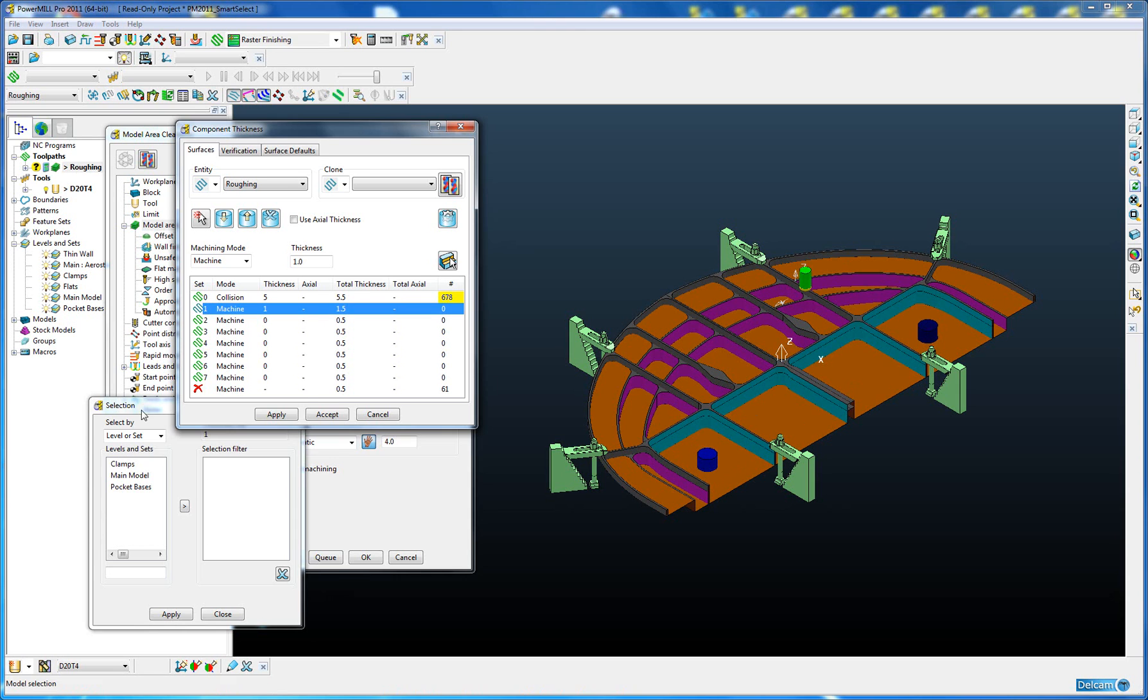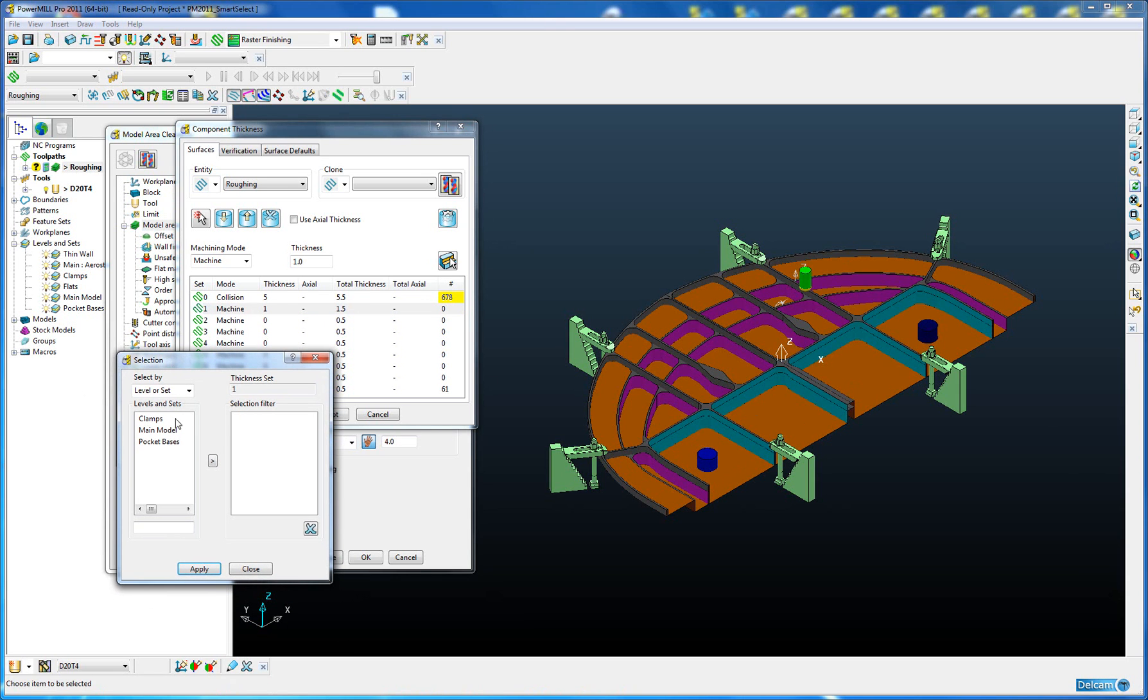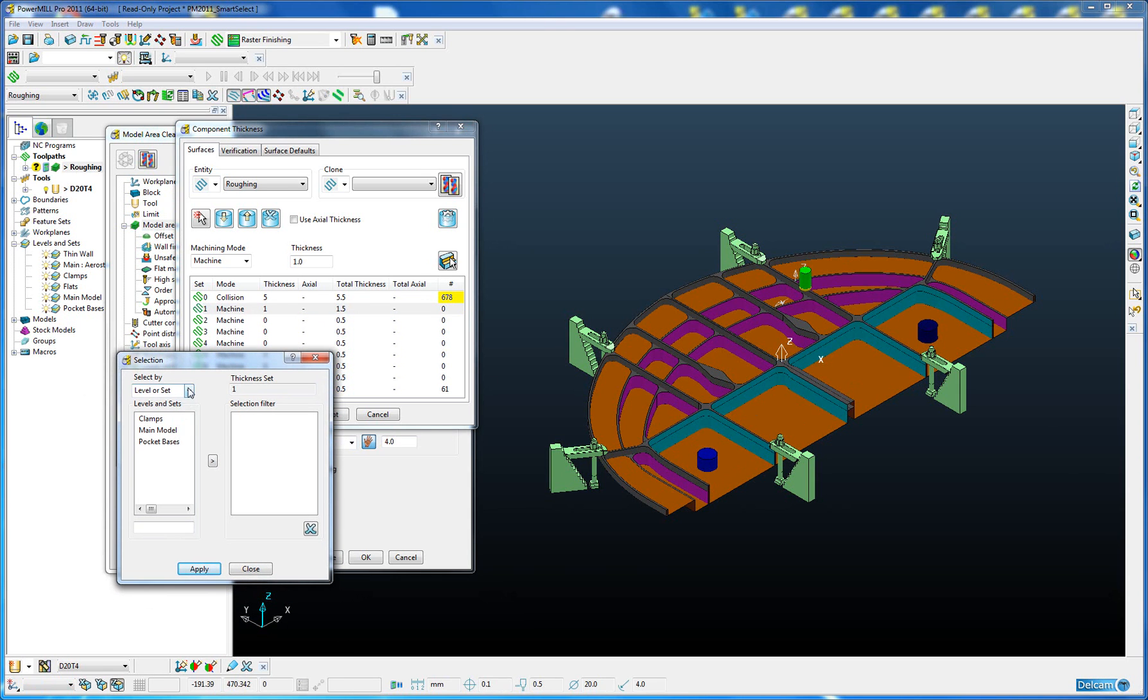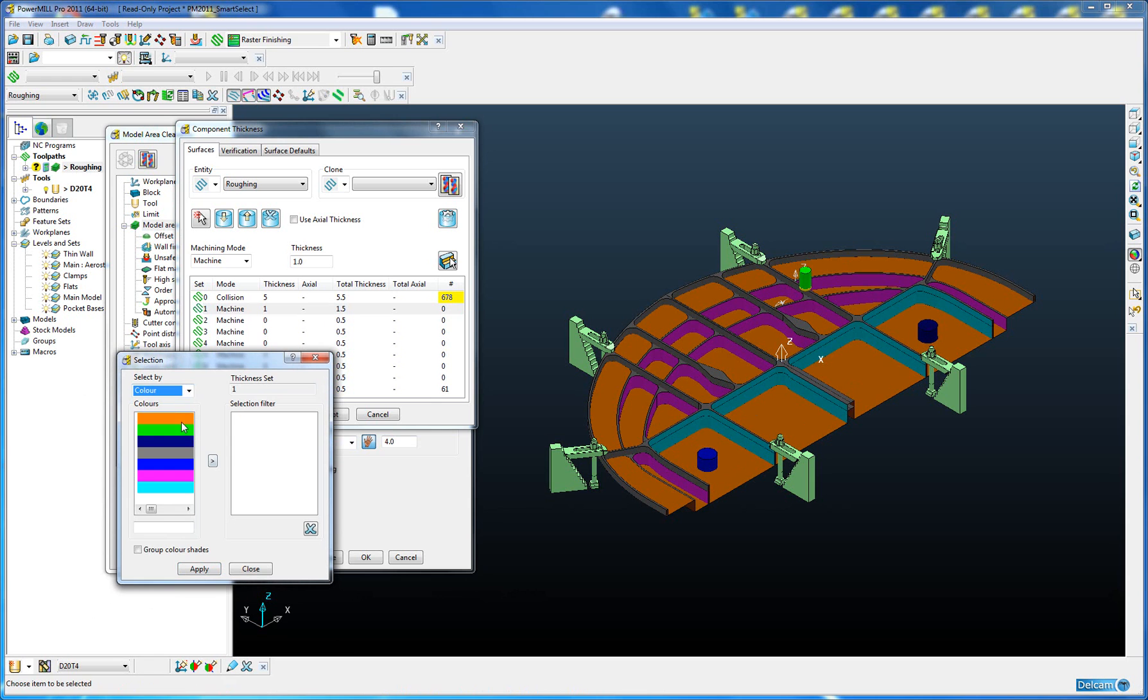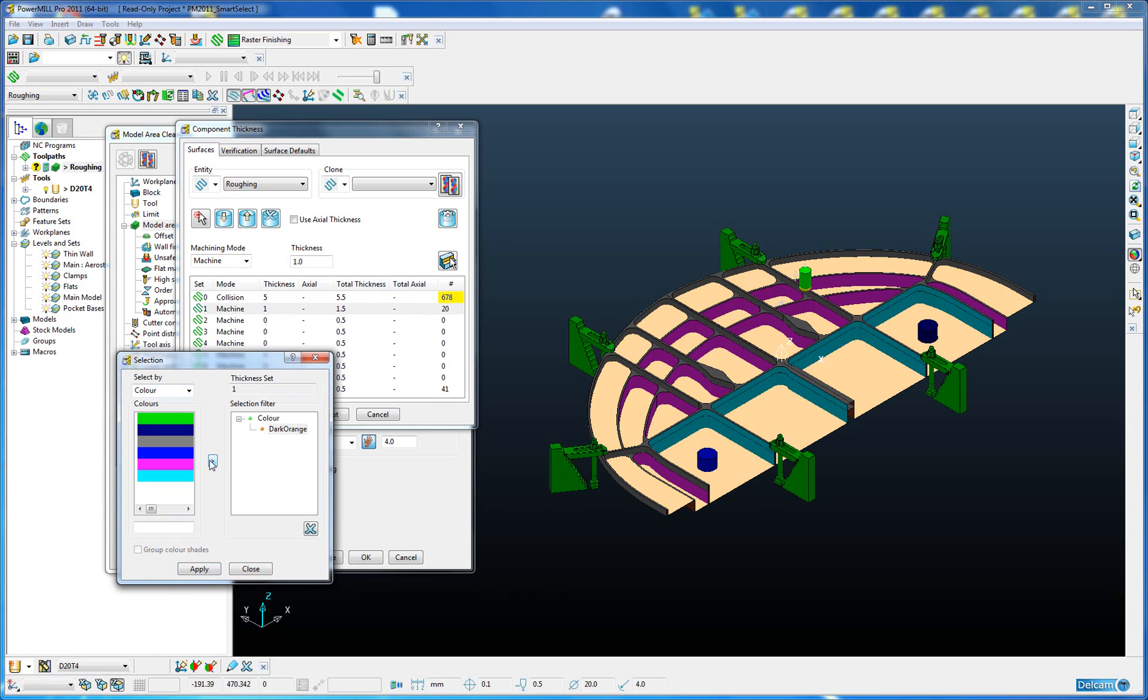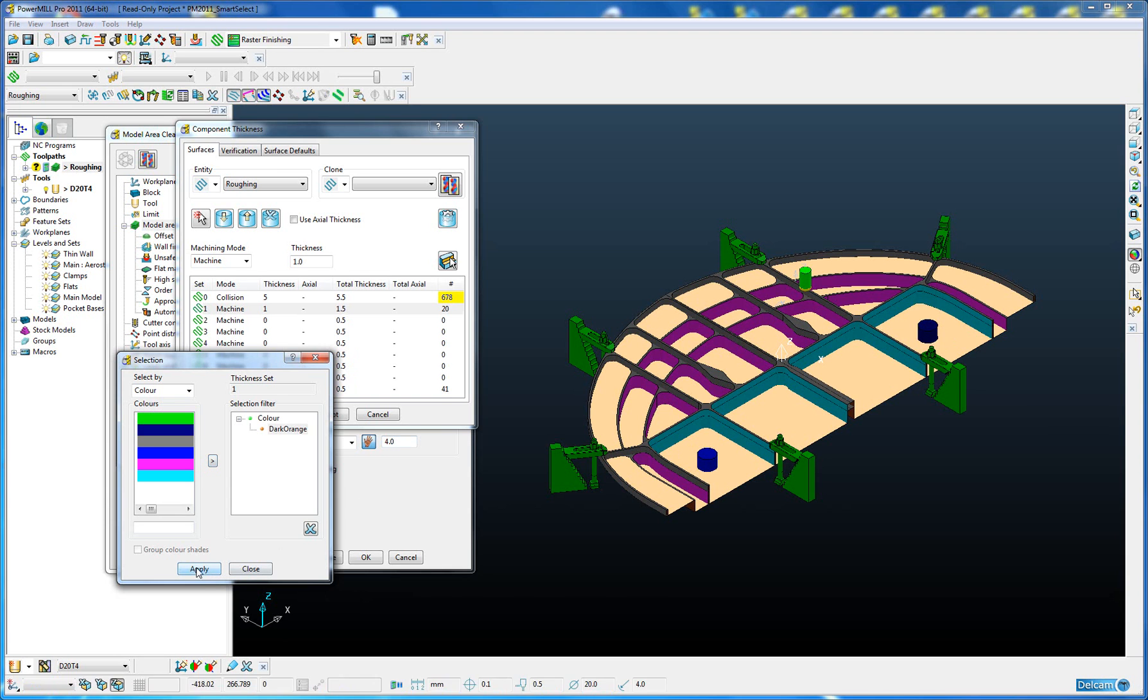Back into our Smart Selection filter and this time we're going to select by color. Then we're going to select the color orange and move that across. You can see all those flat bases have been highlighted. We're going to apply that and close.